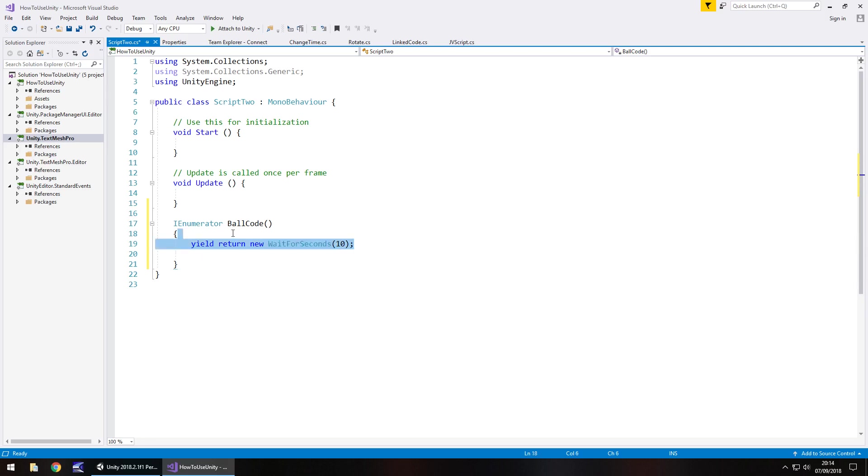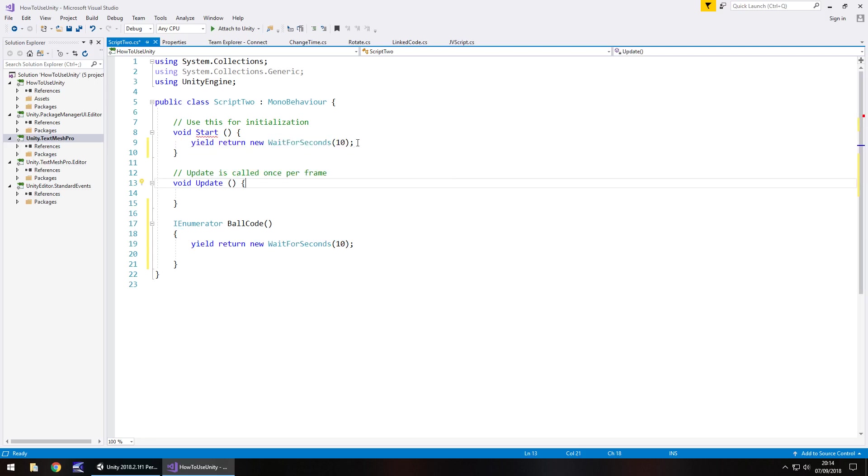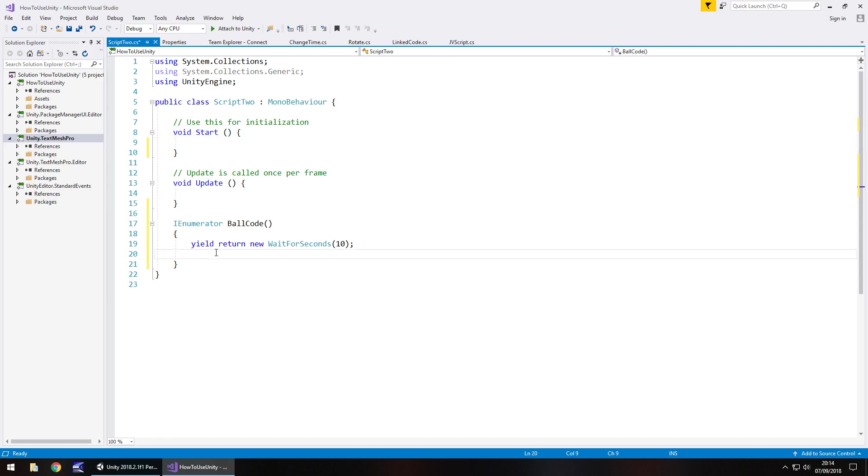For example if we take this line of code here put it in void start, it wouldn't actually work. See already you can see it doesn't like that. So that method wouldn't work. So that's why we do need the IEnumerator.